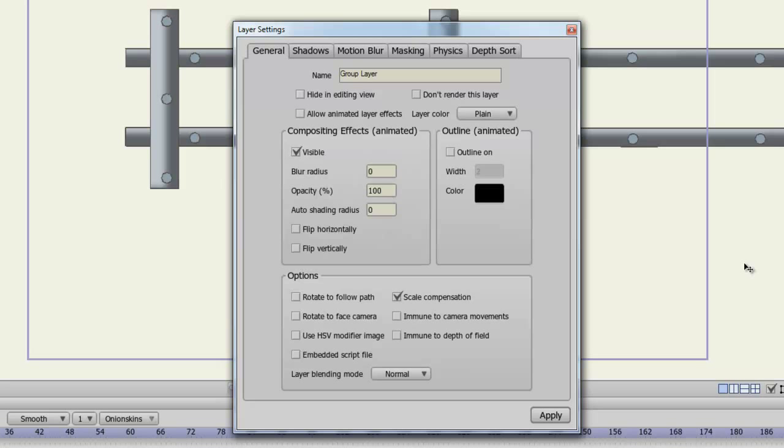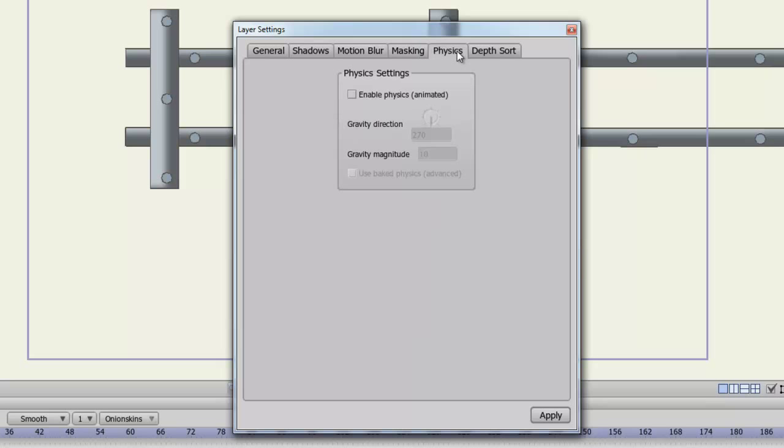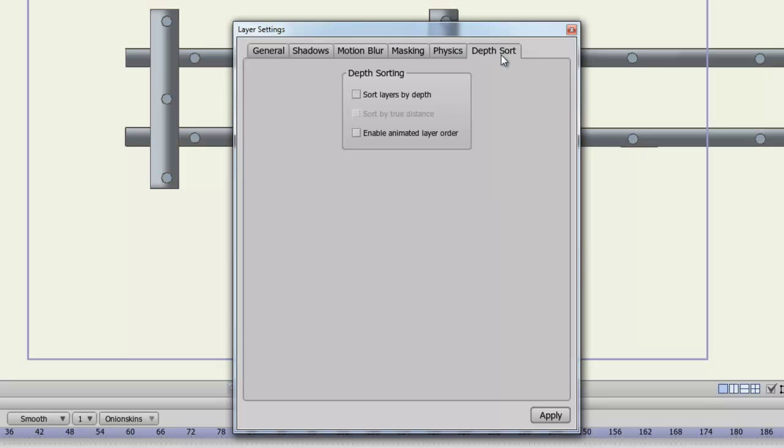For your group layer settings, you have a masking tab, which allows you to mask the group in a variety of different ways. You have a physics tab, which allows you to enable physics and have the group objects react to gravity. And you can sort your group sublayers by depth if you wish.